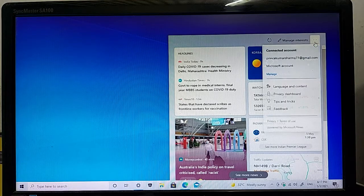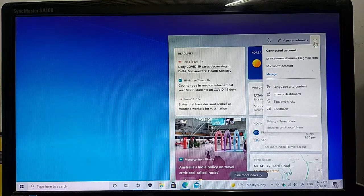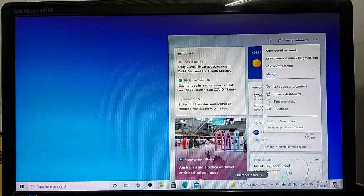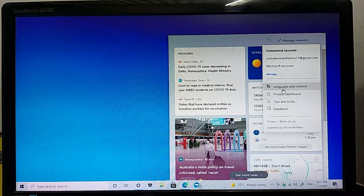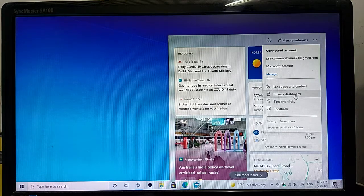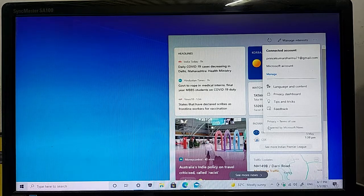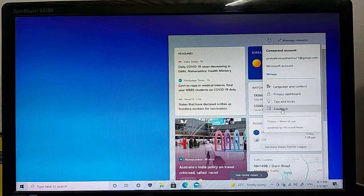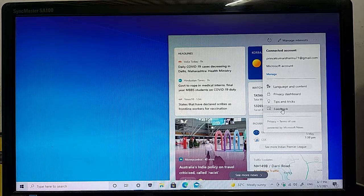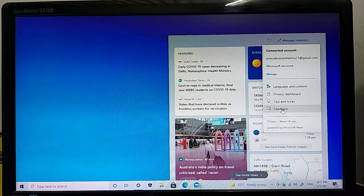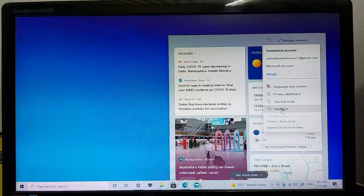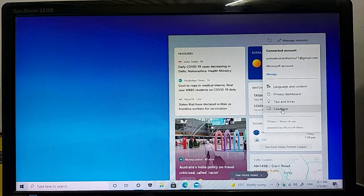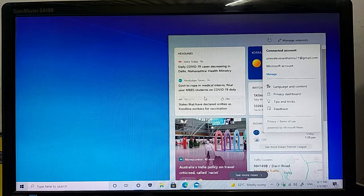With these three dots, you can manage your account, languages, content and privacy, dashboard, tips and tricks, and provide your feedback for enhanced and better optimization of this feature. This is the overall update.